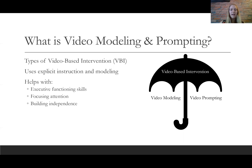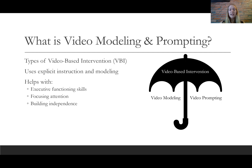The idea behind video modeling and video prompting is that it's helpful with executive functioning skills — attention, planning, memory — so students that have challenges with those skills tend to really benefit from video-based intervention. It helps to focus one's attention on the most salient features of the task and cut out unnecessary distractions, which can be really helpful for students with autism spectrum disorder who may have sensory sensitivities and are easily distracted by outside stimuli.